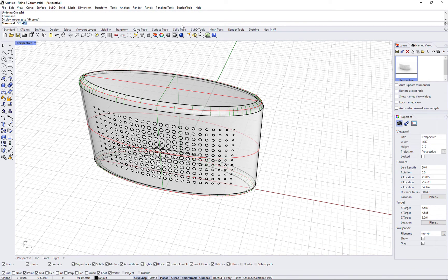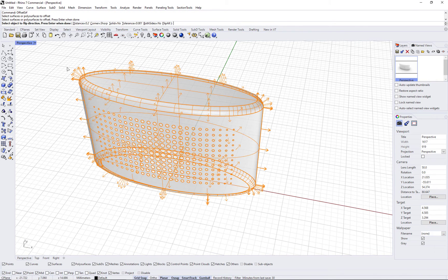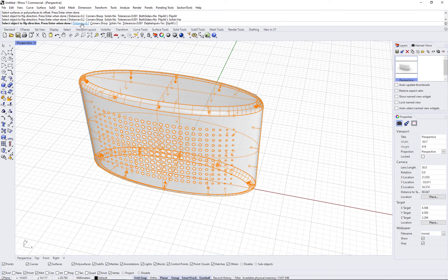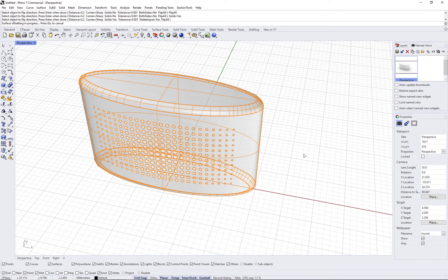You can use the offset Surface command with Solid option to create thickness and quickly add some material.